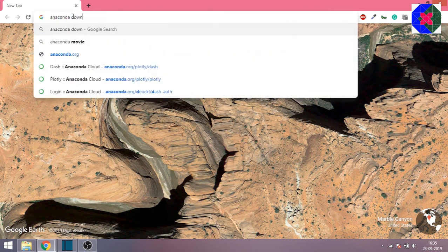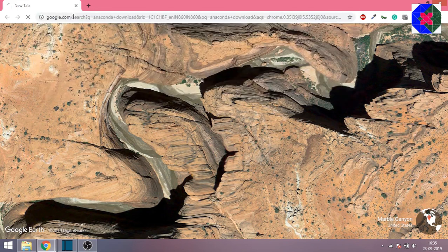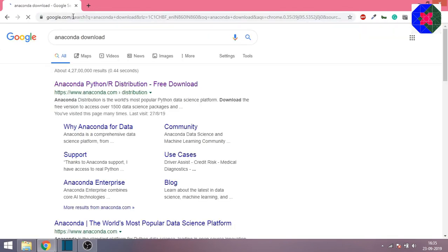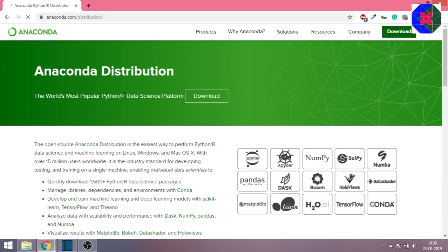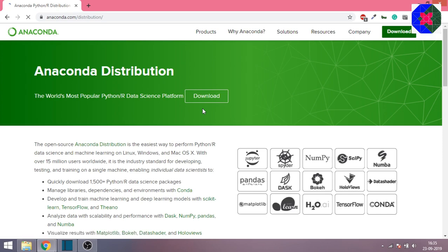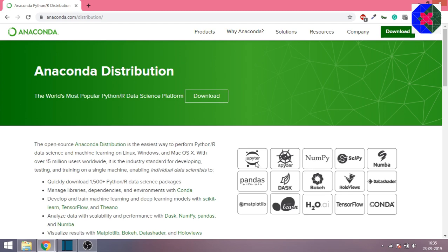This link will pop up, click on it. As you can see, it's written the world's most popular Python or data science platform. Anaconda is basically a collection of packages that are required for machine learning and data science. If you explore this website, you will understand what packages you get with Anaconda.